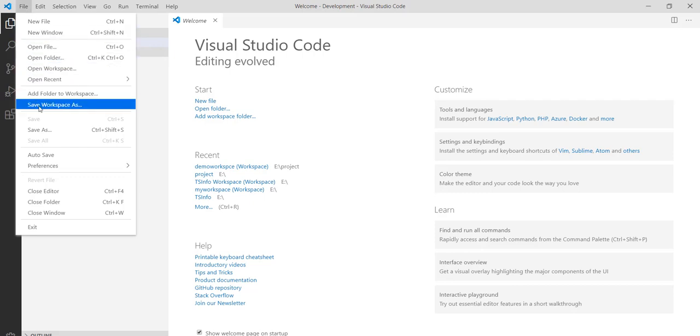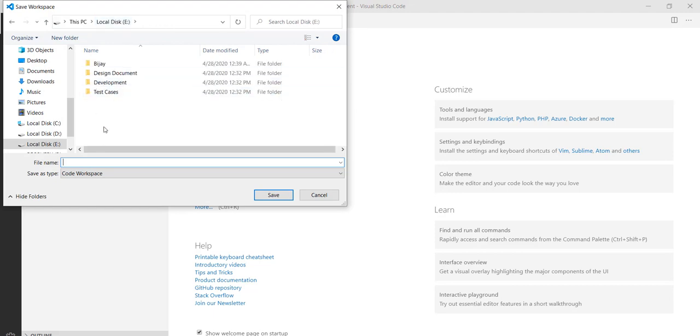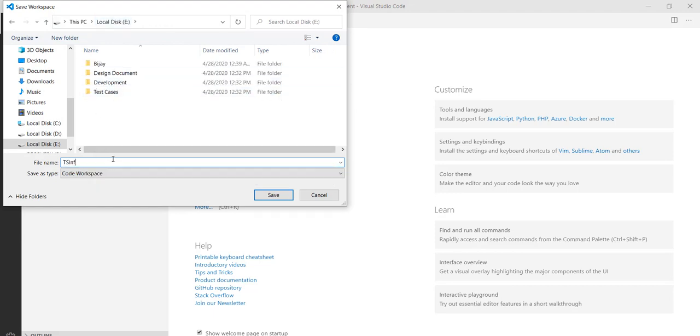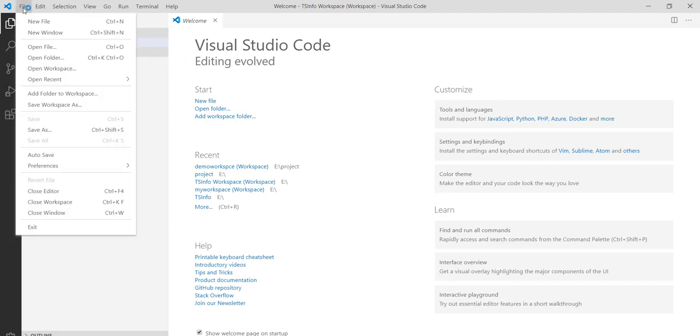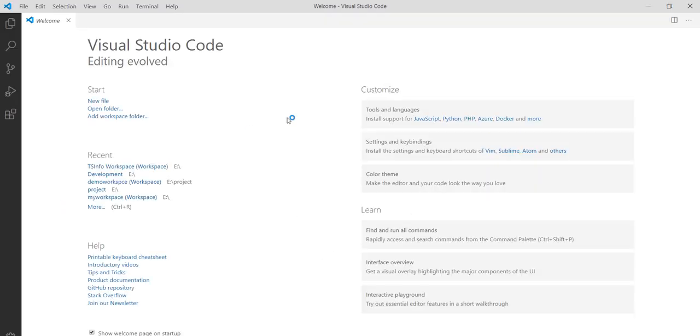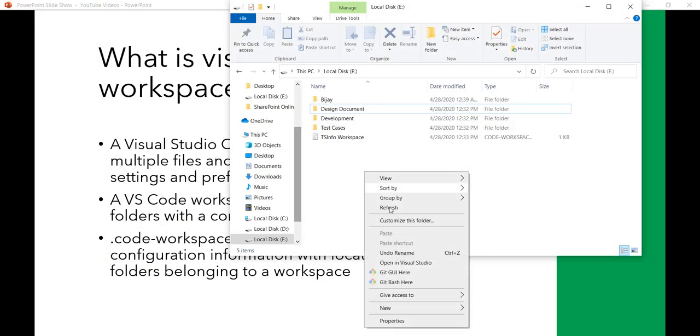What I will do now is I will go to File and I will say Save Workspace As. Once you save it, I will say TS Info Workspace and I will click on Save. You can see here I clicked on Save. I'll go to File and I'll say Close Workspace, and close Visual Studio as well.